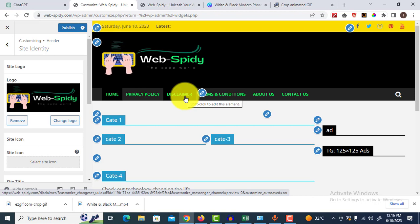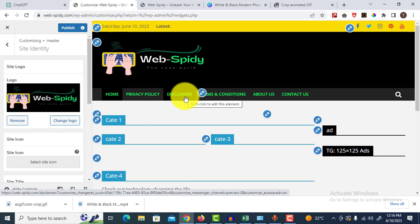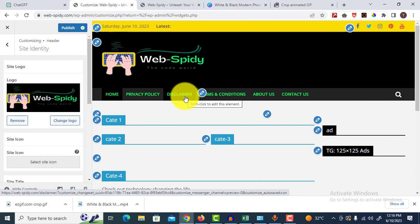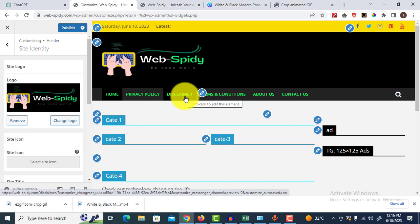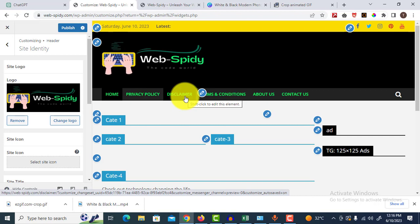So here is the trick for how to upload any animated image to your WordPress website. It could be a logo, an image, anything animated. You can upload any GIF, but remember one thing: don't crop it.